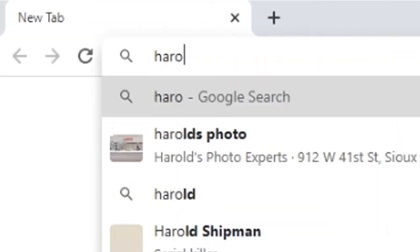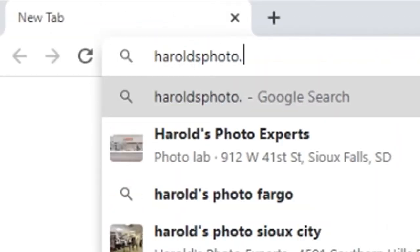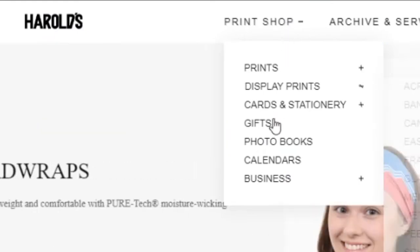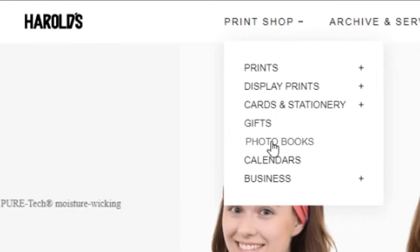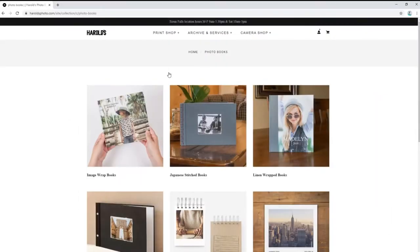First, go to our website, heraldsphoto.com. Hover over the print shop menu at the top of the page and select photo books. Here we can choose from the different book styles that Harold's offers.